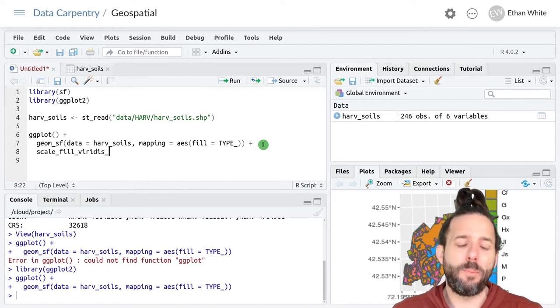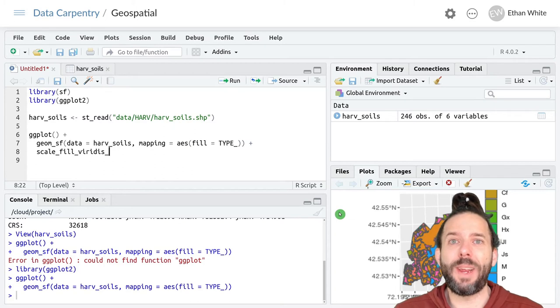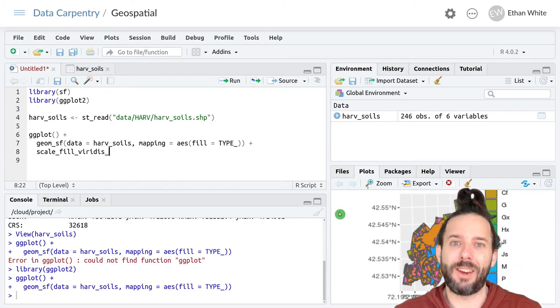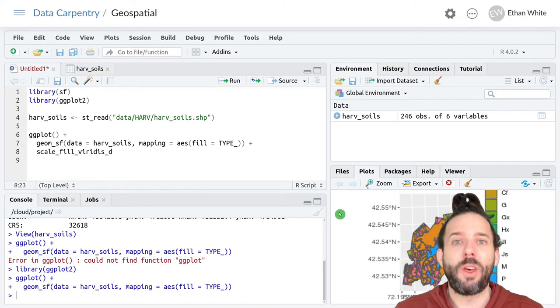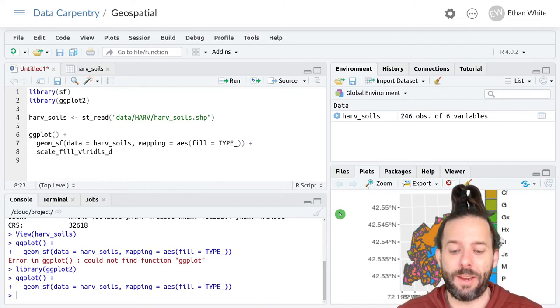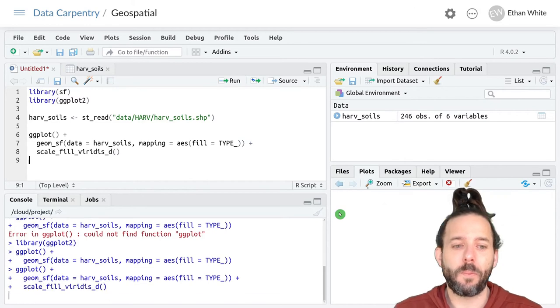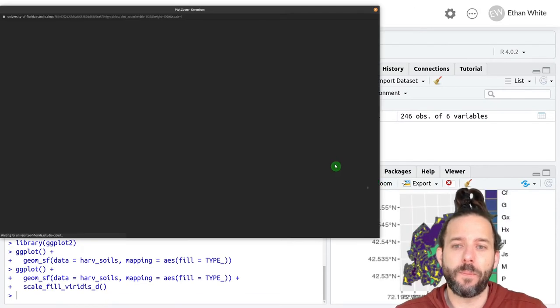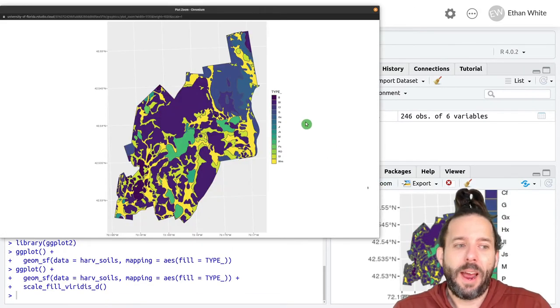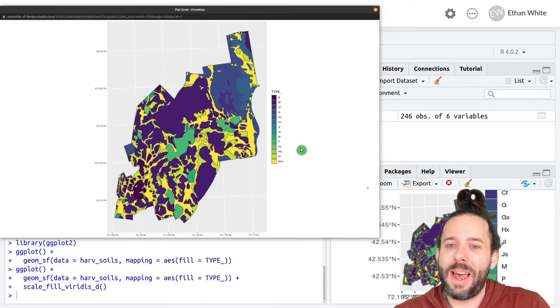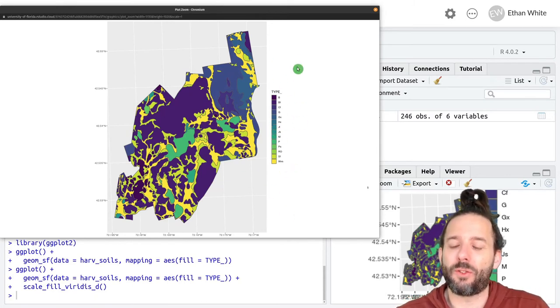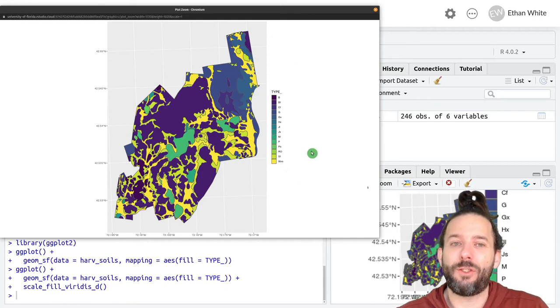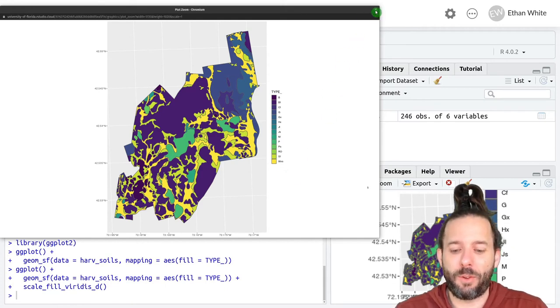But now because these are discrete data, it's just a soil type, it's not a continuous measure like elevation, we use the D at the end for discrete. So now we have this different set of categorical or discrete color scales showing us our different soil types.